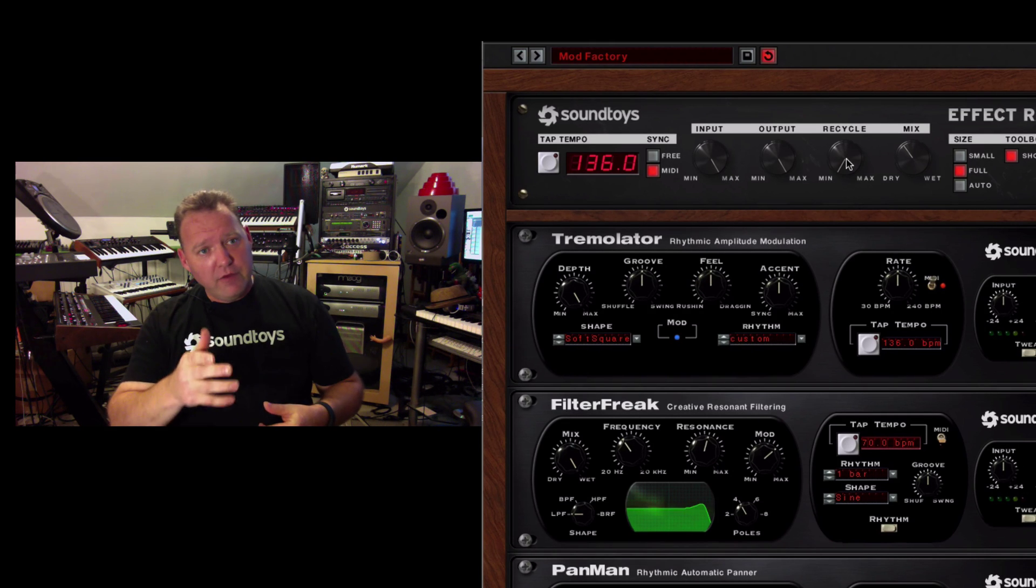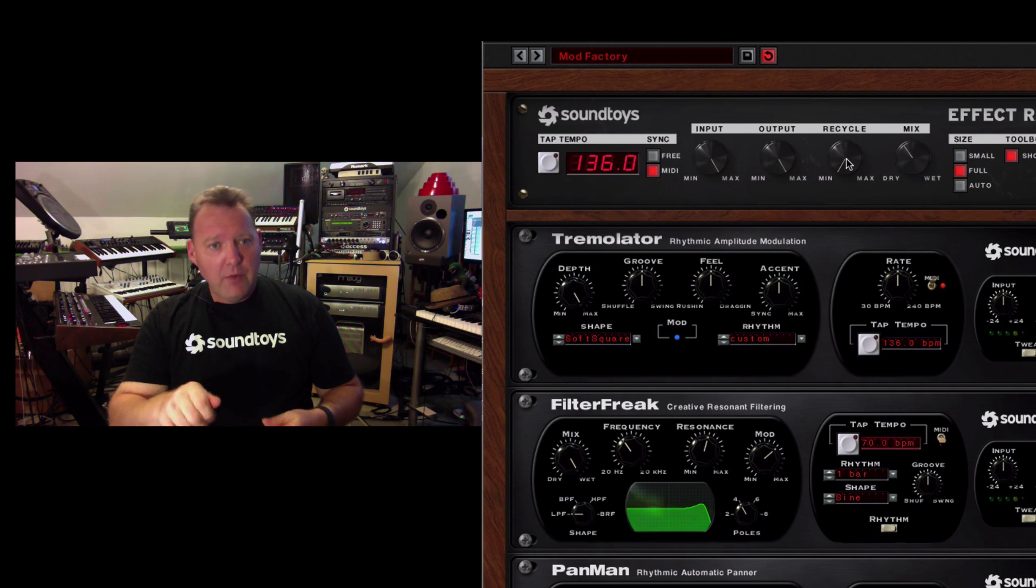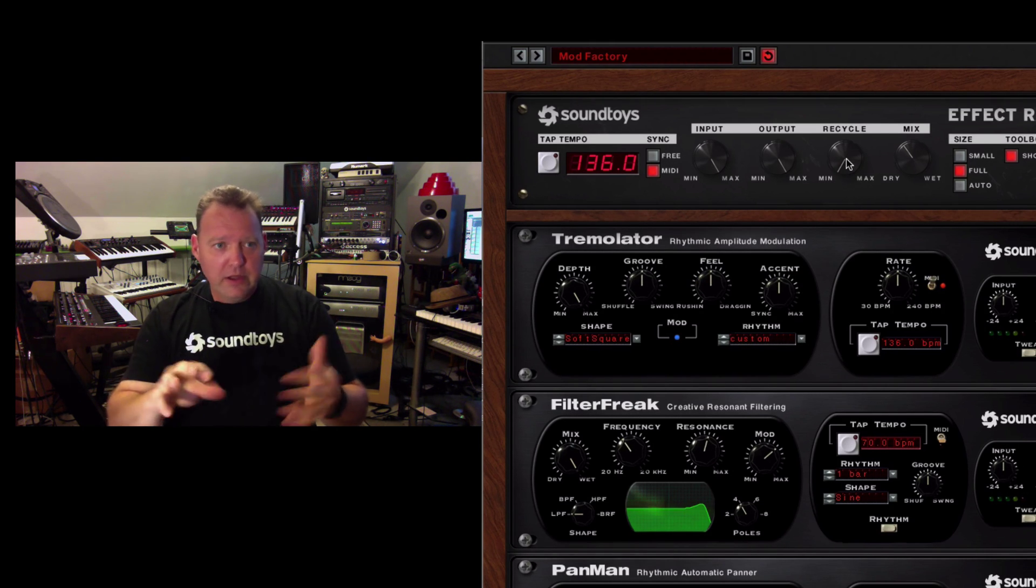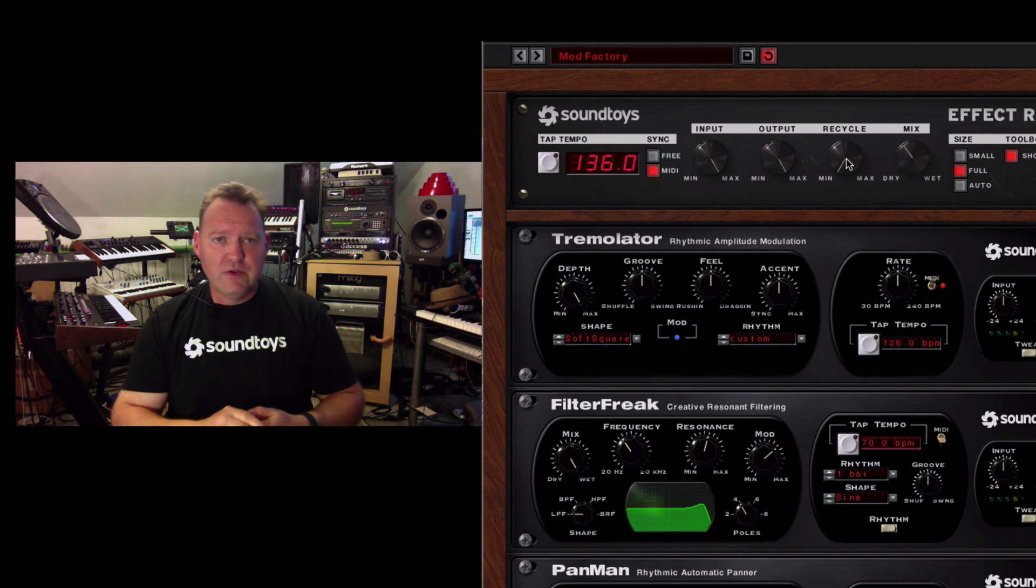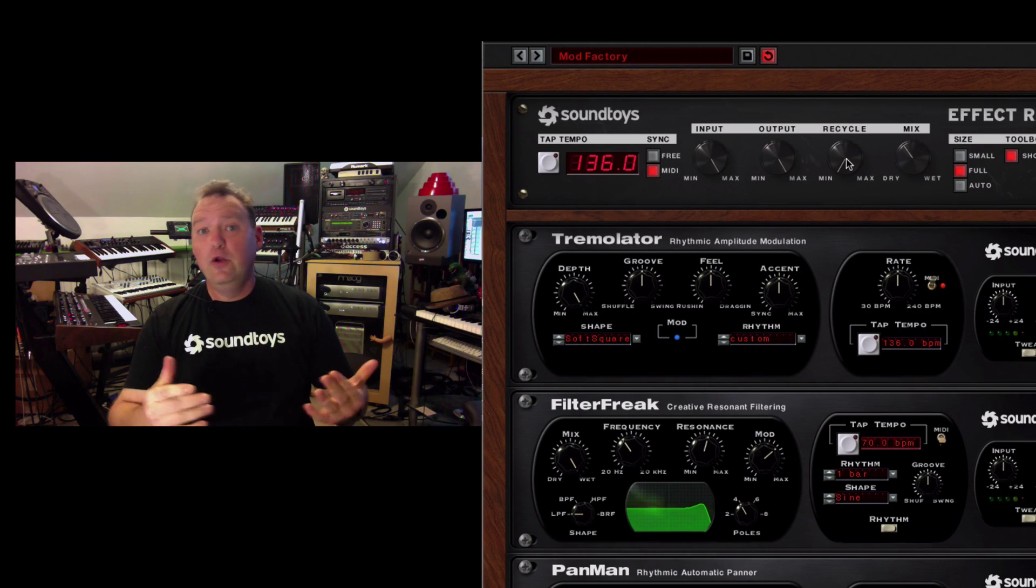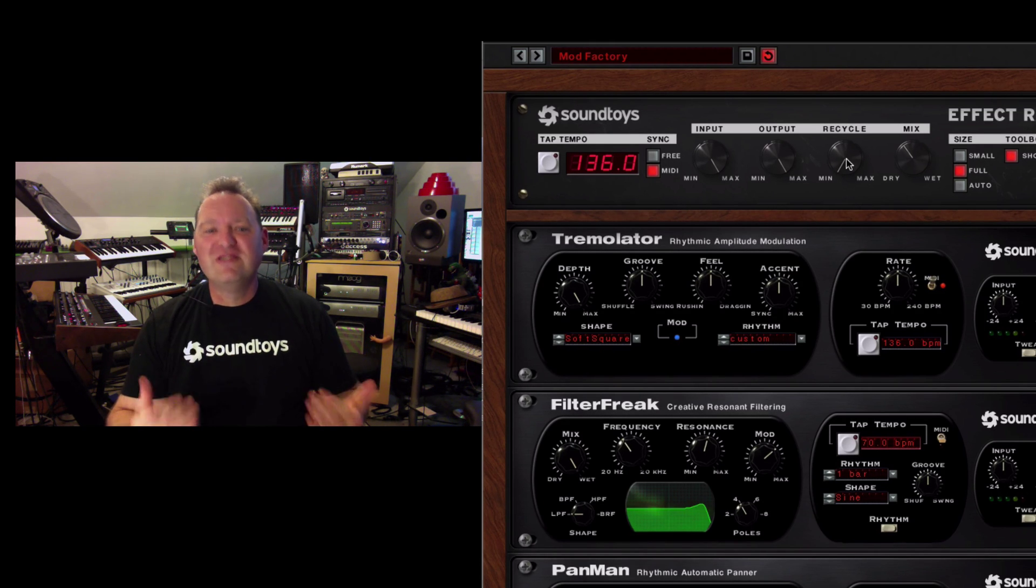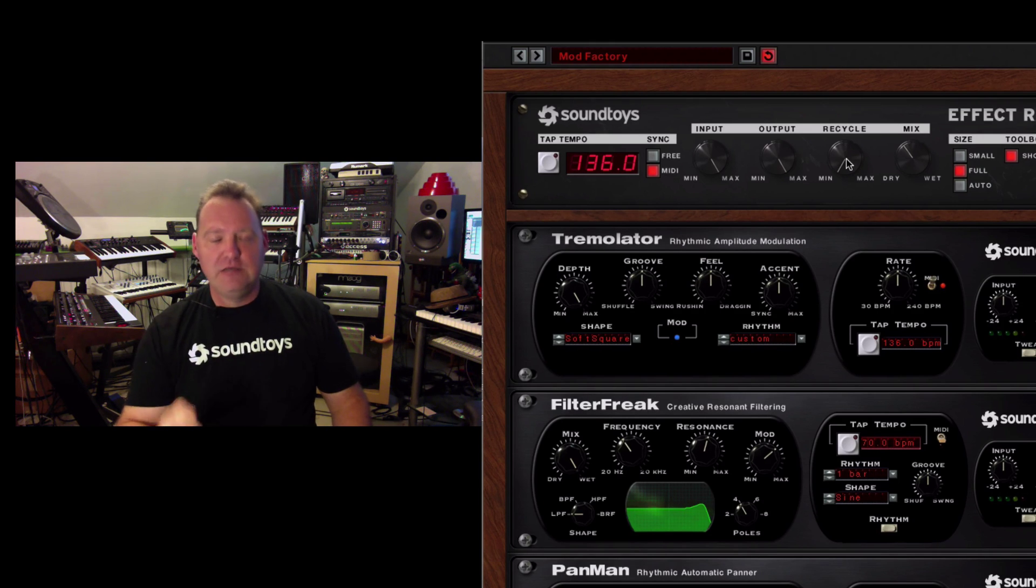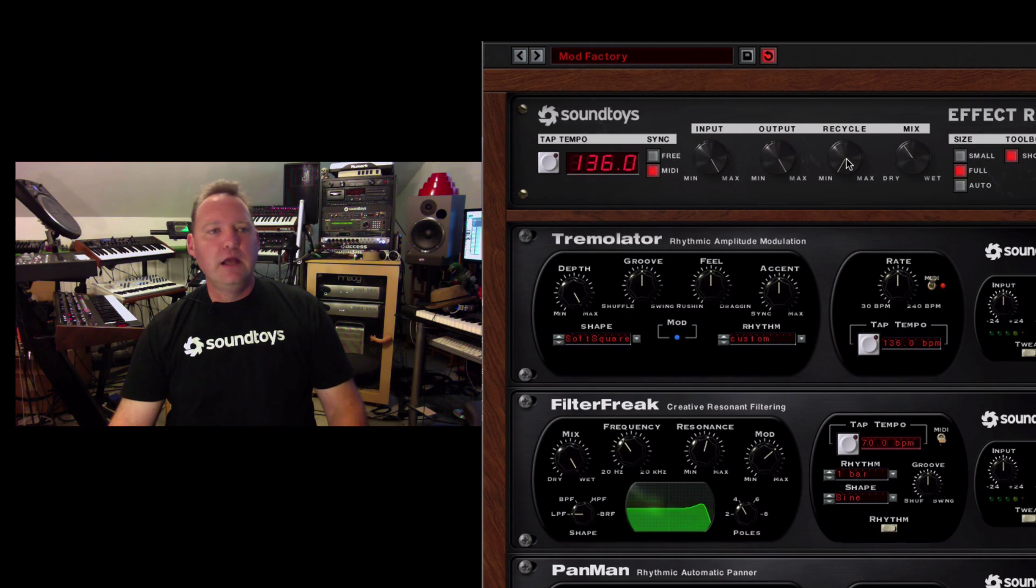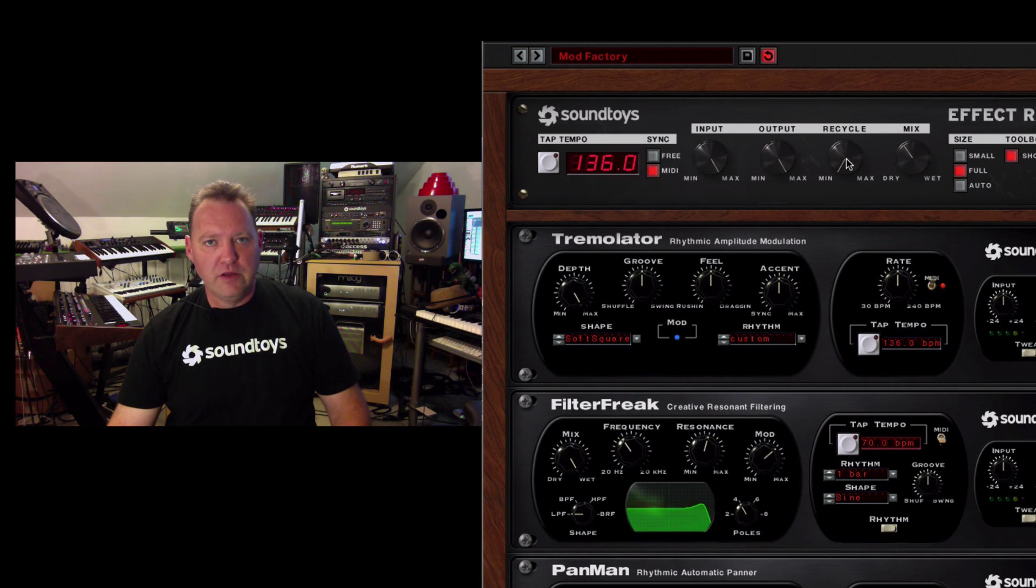So, be careful with the recycle knob while you're building, but try it. I mean, it's cool. You never know what you're going to get and who knows, you might just need a squeal. It might be exactly what you're looking for at that moment.